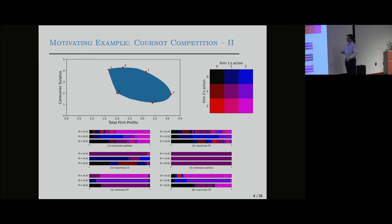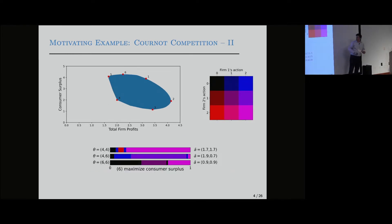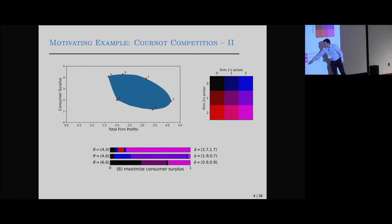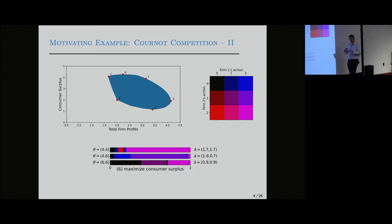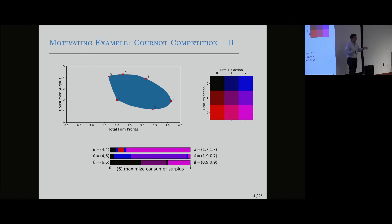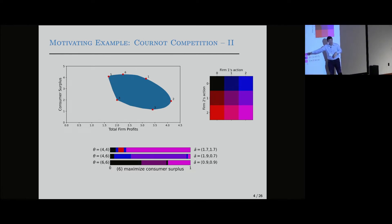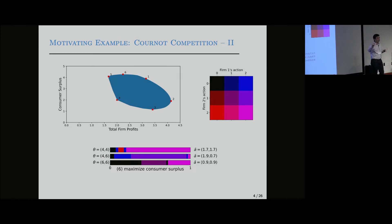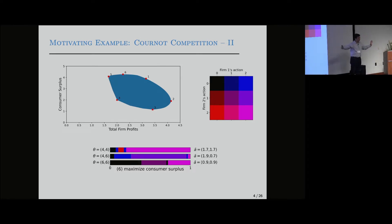Let's focus on the point where we maximize total consumer surplus. There are four relevant type profiles — firm costs of four or six — so there are four relevant tuples: (4,4), (4,6), (6,4), (6,6). These bars represent the state space, with omega uniformly distributed between zero and one. The designer obtains a partition of that state space and assigns each partition element to an action profile. For instance, if the type profile is (4,6) and omega takes very low values, this is mapped to action profile (0,0). If the state takes larger values, the action profile is (0,2).